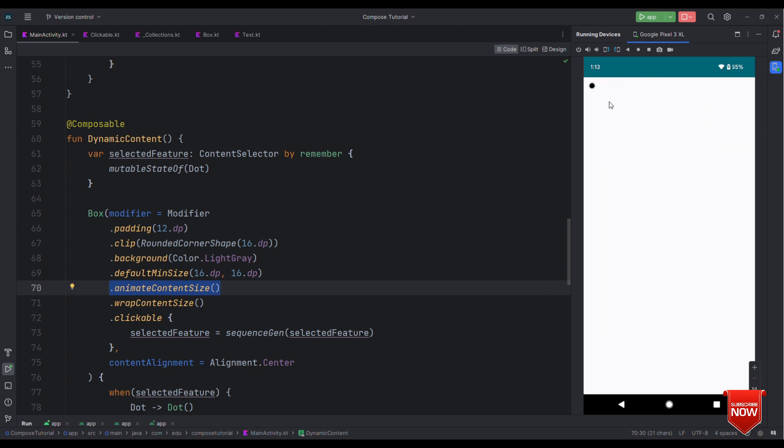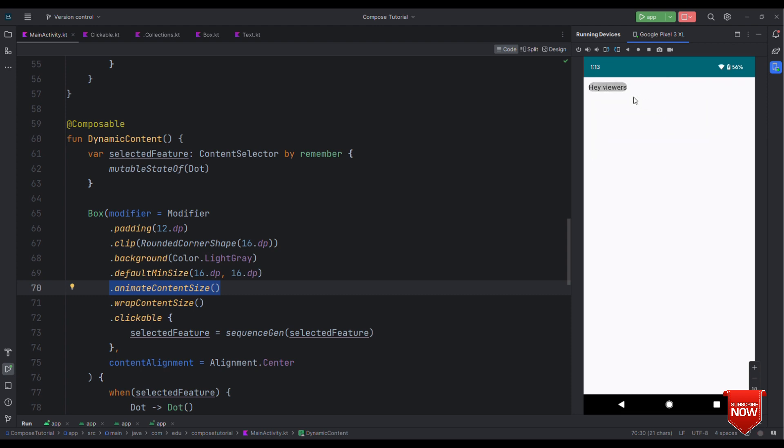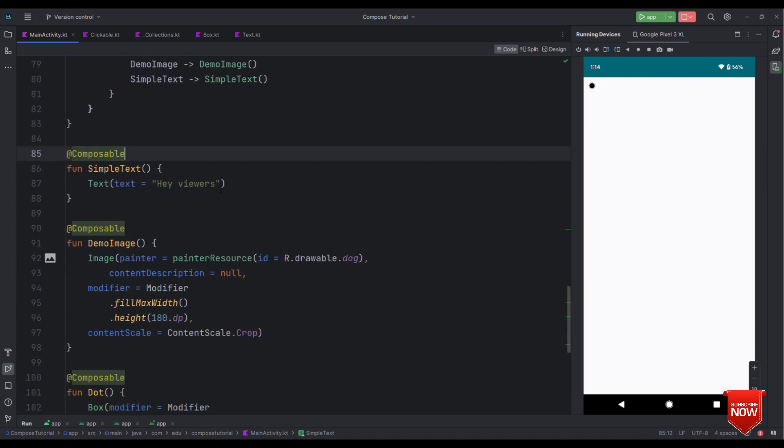One of the bit strange thing here is this animation should come from the center not from the left side. And also when you see the text then it is touching the boundaries. So let's have a bit of padding for this and also align the content to come towards the center. Well let's first fix the text composable.